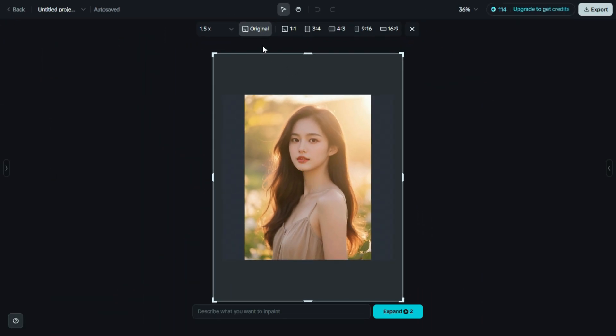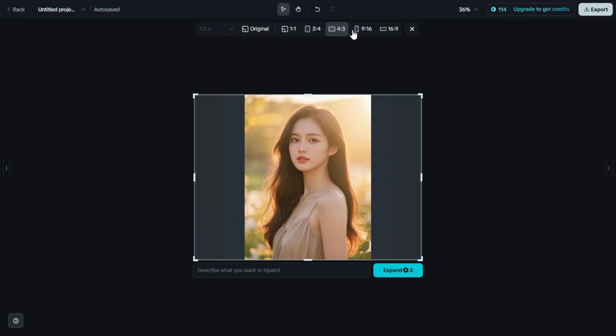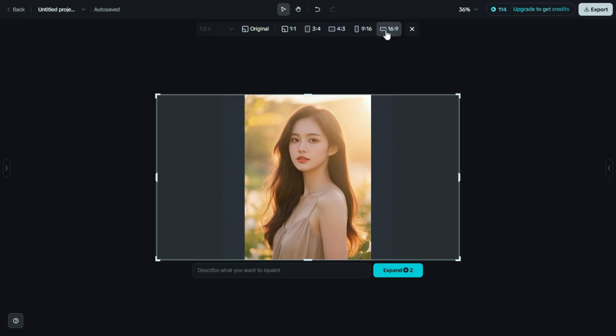Perfect for adding more background, scenery, or creating a wider composition. To start, you simply select one of the given aspect ratios based on how much and where you want to expand the image. Like landscape, portrait, or square. Once selected, now simply go to click on Expand.